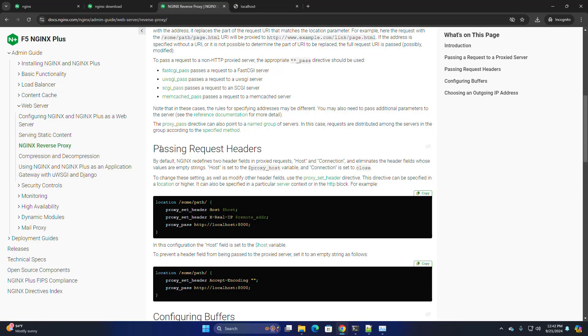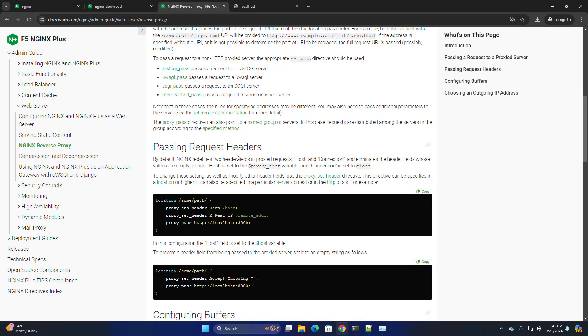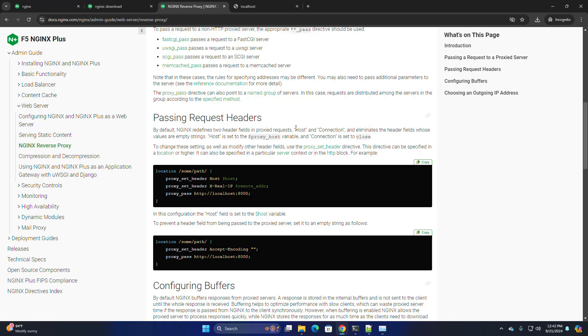Passing the request headers. By default, Nginx redefines two header fields in proxied requests: host and connection. To prevent a header field from being passed to the proxied server, set it to an empty string as follows.